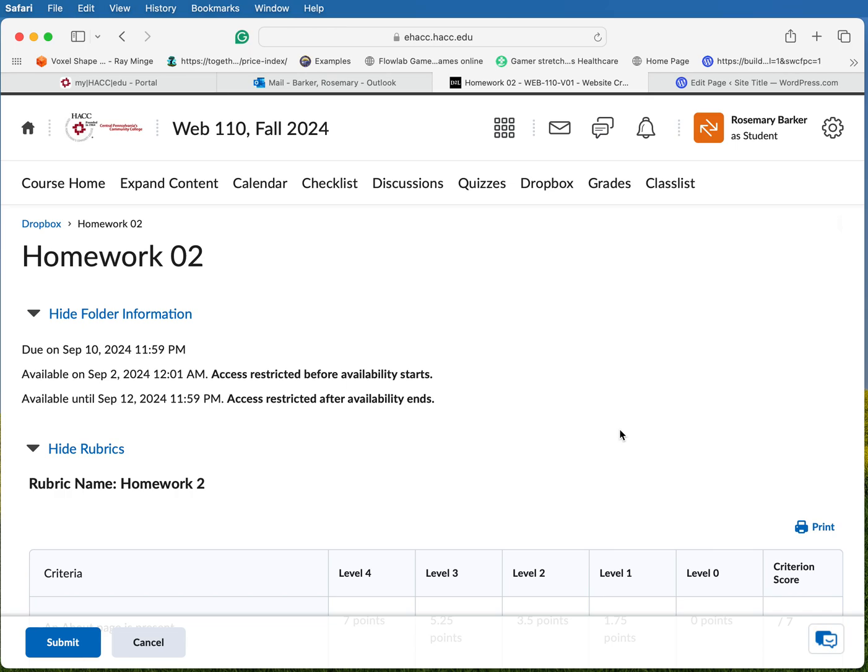Hello everybody. I wanted to walk you through how to create a clickable link inside of Brightspace for whenever you submit your homework assignments to me. So let's go through this together, okay?